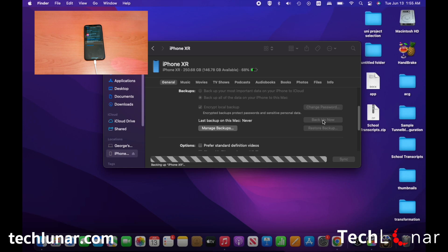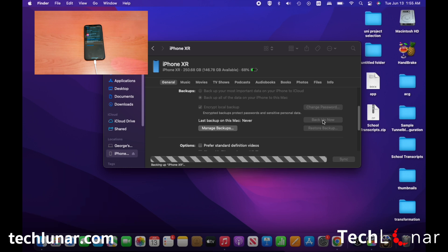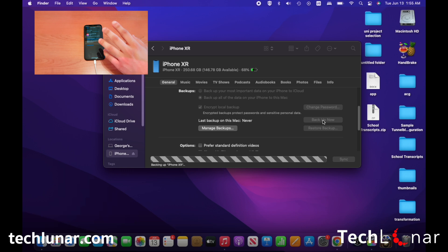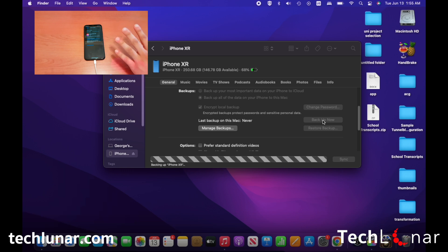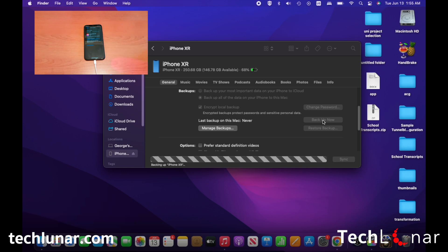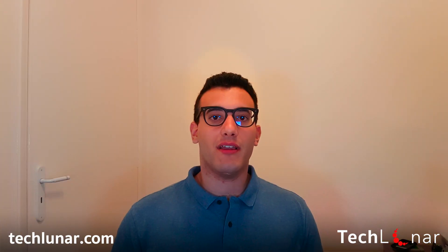Now that the backup has started, it's going to take some time to complete. Leave your computer and your phone as they are — do not touch your phone or your computer until this process is done.